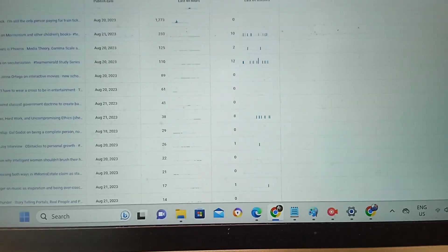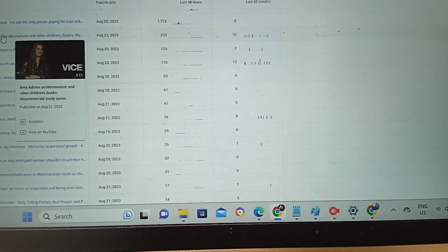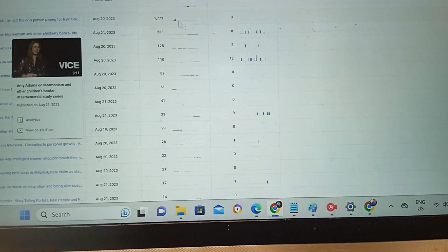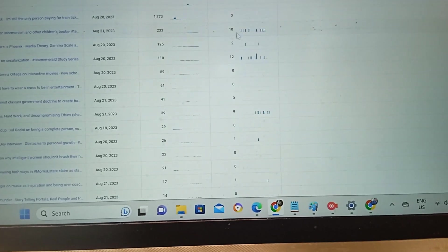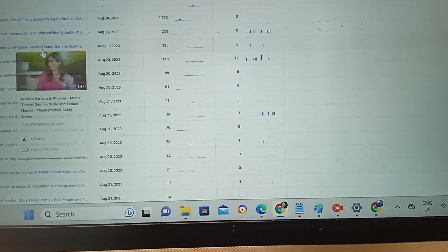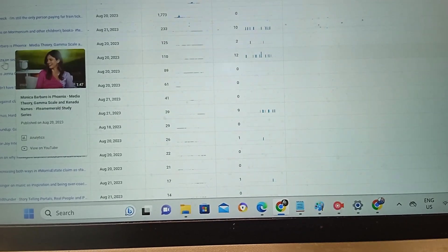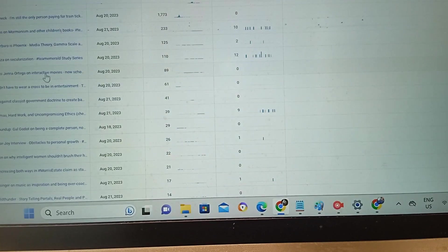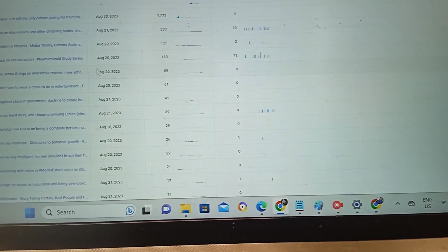I've looked at some of the numbers. We've learned that Amy Adams on Mormonism is generating a great deal of interest. Aside from that, we have Monica Barbaro and Jenna Ortega generating a lot of interest.